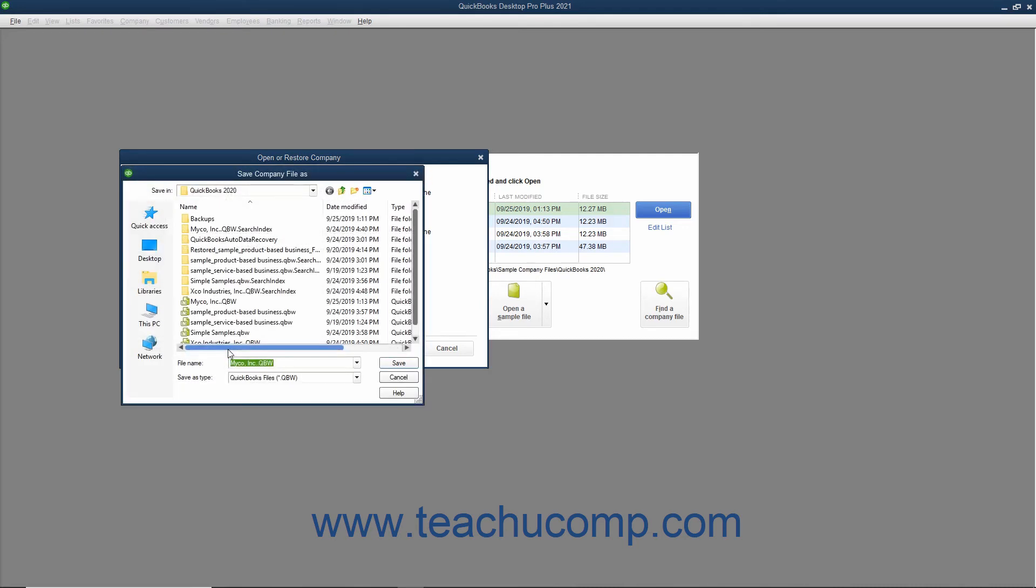You will next need to use the Save Company File As dialog box that appears to navigate to and select the corrupted company file to overwrite with information from the backup copy you just selected. After selecting the company file to overwrite, click the Save button to continue.